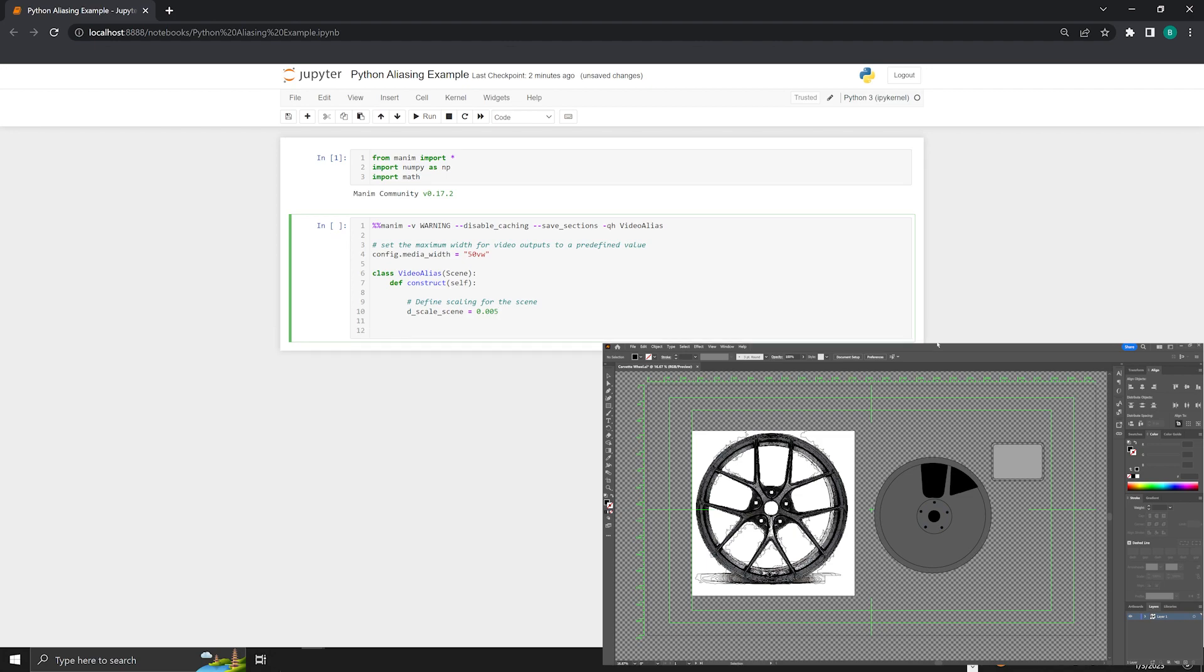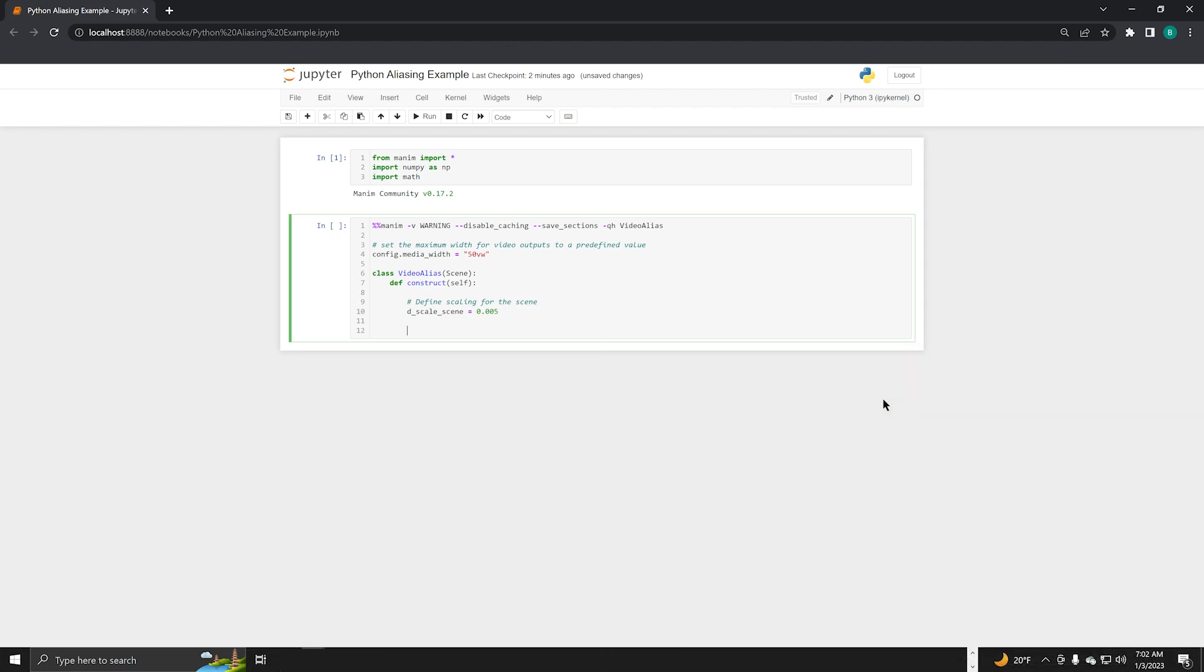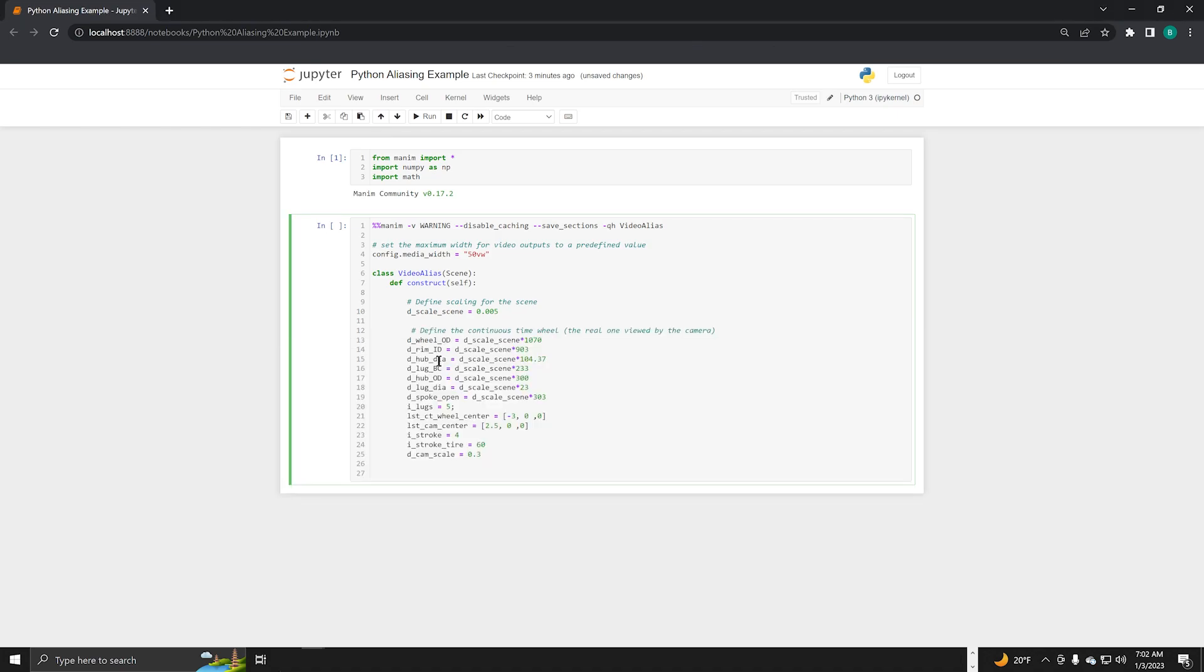In Illustrator, I used points instead of inches or centimeters to define the object sizes. For this reason, I have to define a scaling factor for the scene to convert from point to scene size. Now we define the wheel and camera feature sizes. I copied these dimensions over from the Illustrator object.